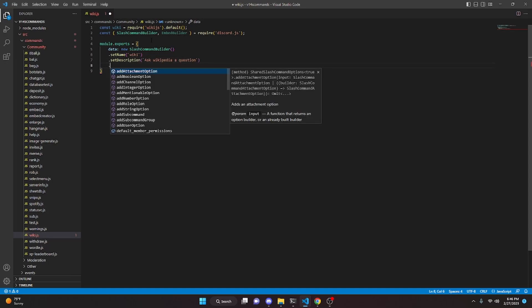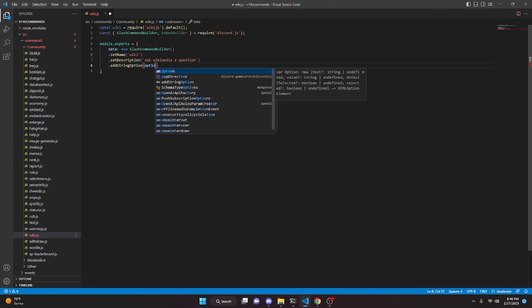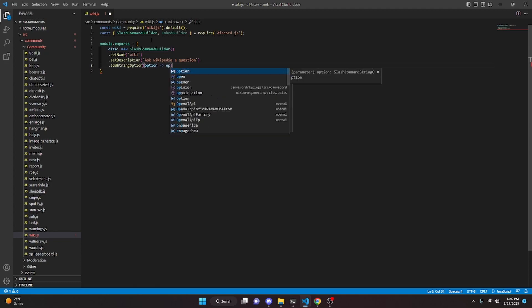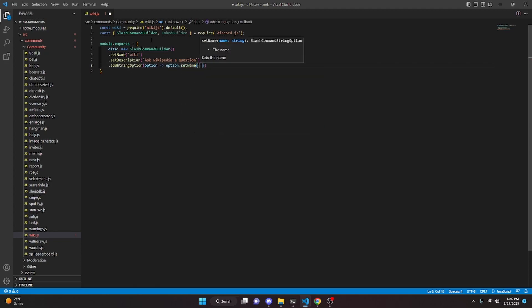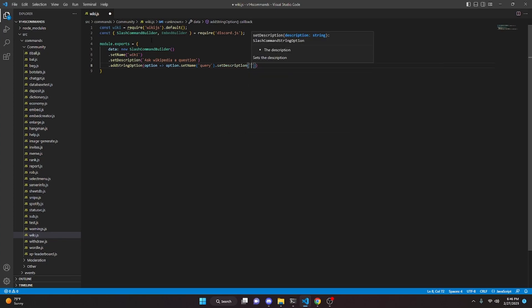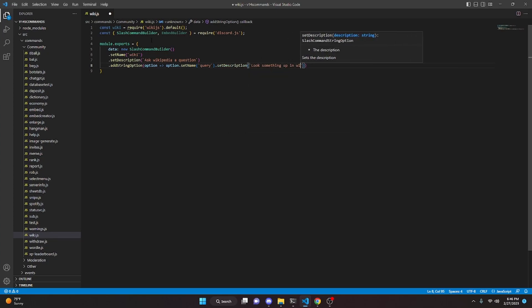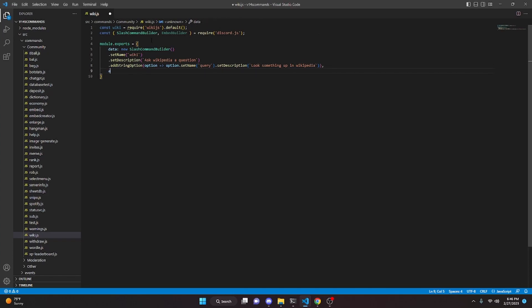We're going to add a string option — `addStringOption` — with an arrow function: `option.setName`. In here we're going to get `query`, and set a description: "Look something up in Wikipedia".